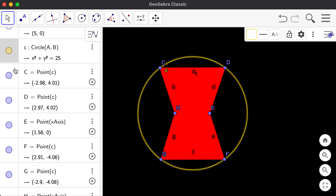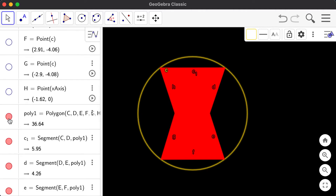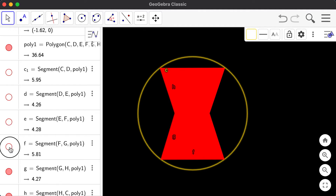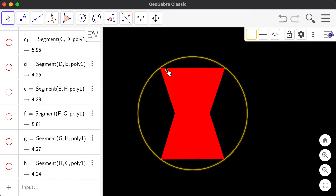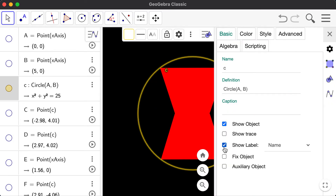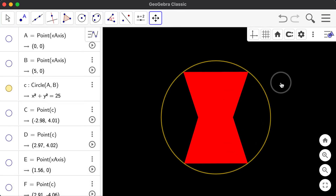I want to hide the point labels. On the left side of the screen, I'll click each one to unhighlight them. I'll hide points C, D, E, F, G, and H. The polygon itself I'll keep visible, but I want to hide the other letters at the edges of the polygon. I'll also hide the circle's label 'C' by going to settings and unchecking 'show label'.